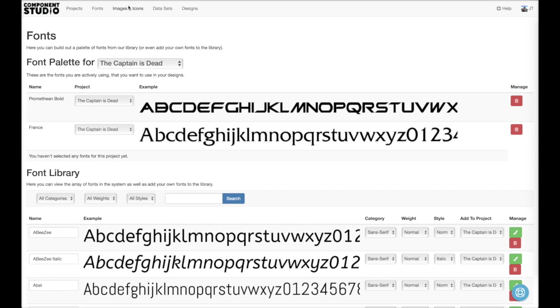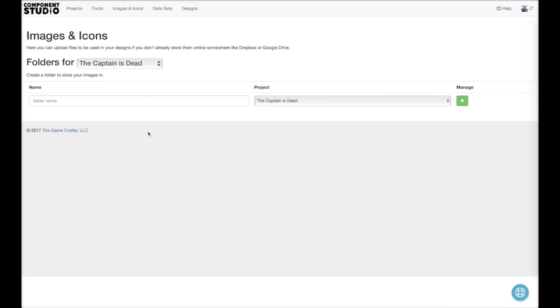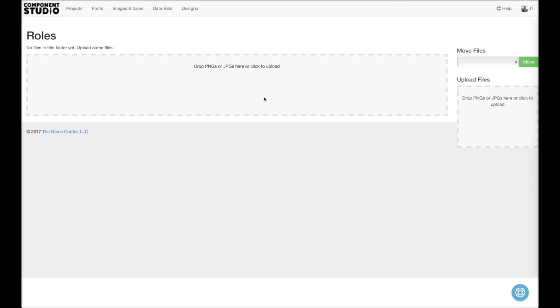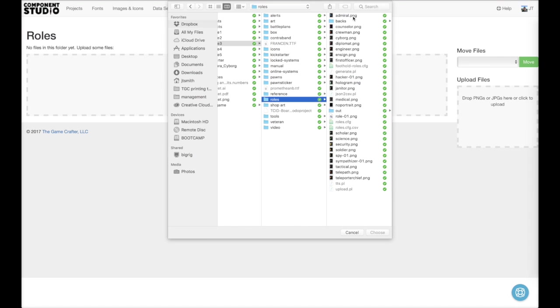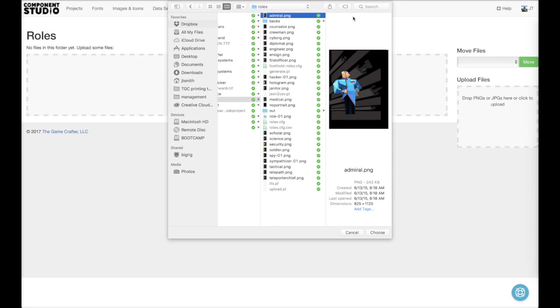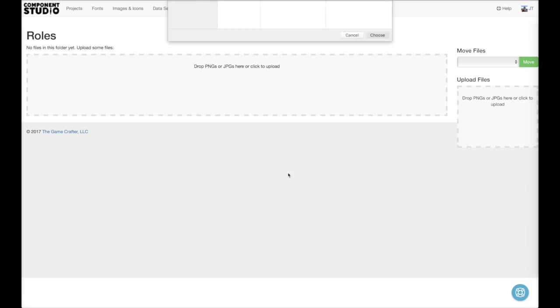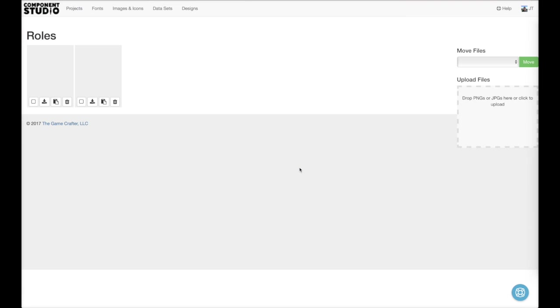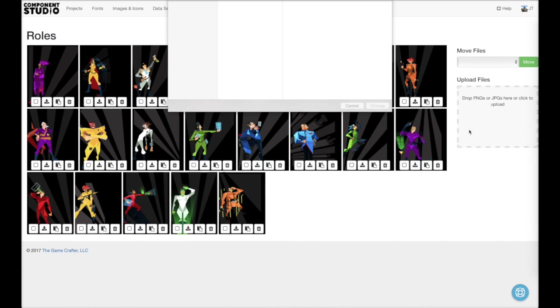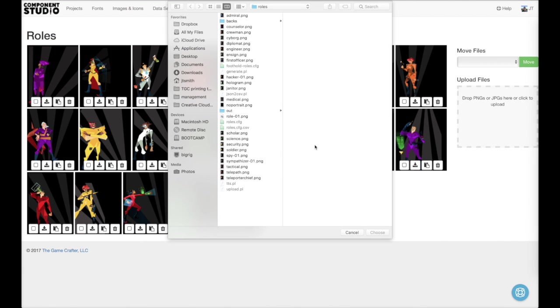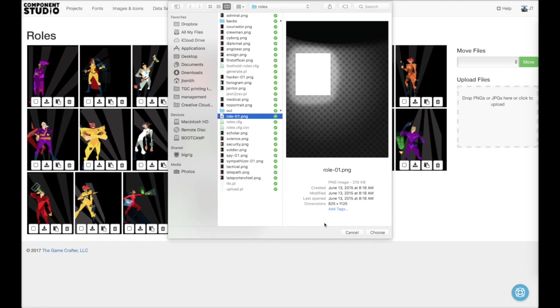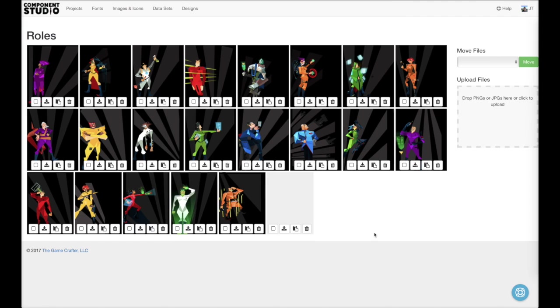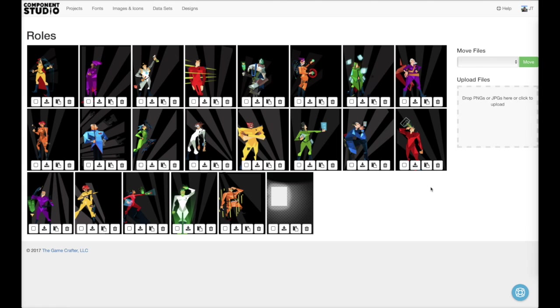Now we need some images. We'll select all of our different crewmen. And also an overlay. And we'll also need some icons.